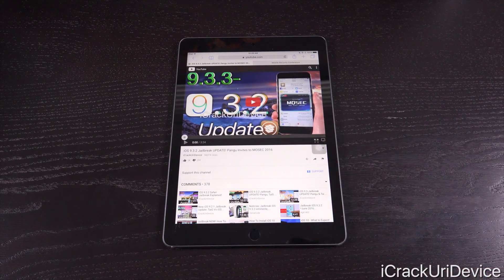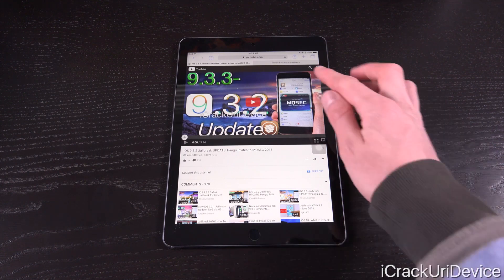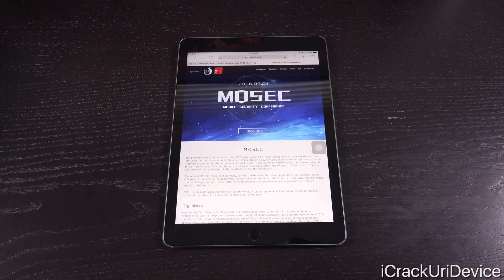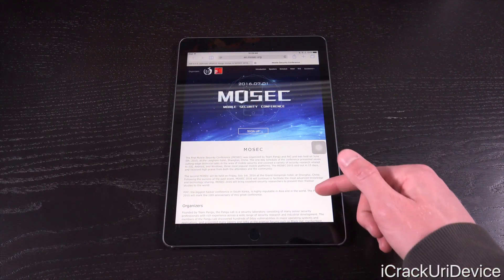For those of you who don't know, Mosec stands for the Mobile Security Conference, and last year's Mosec was actually held by the Pangu jailbreak team, and this year's will be once again as well. So just be sure to check out and watch through that video if you have yet to — it'll be in your cards right now as well as down below, because this video is really more of like part two.